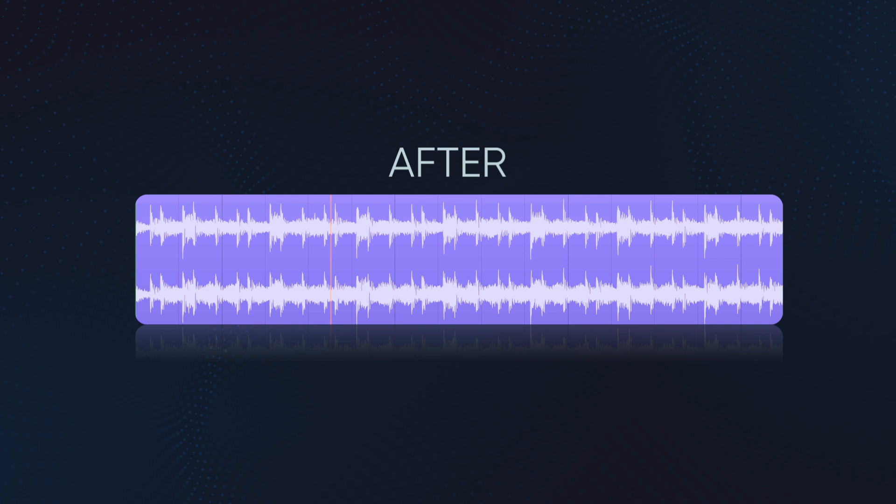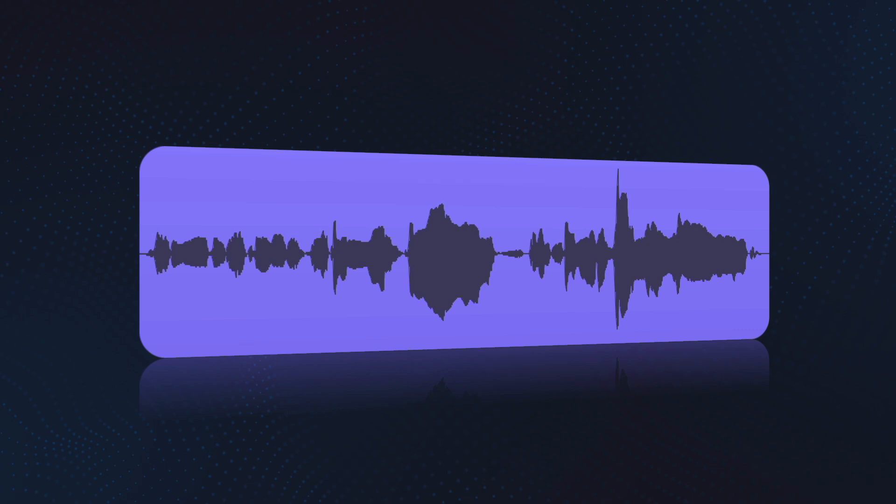The most common way you'll see a compressor used is to bring down the loud peaks on a track. The easiest way to understand how it affects audio is to process it on a clip, so I'll be using this for demonstration. Check out this raw audio, then compare it to the compressed signal.